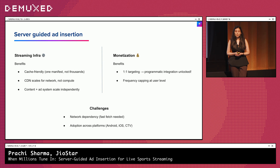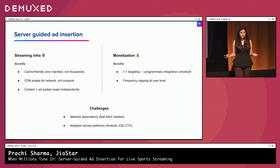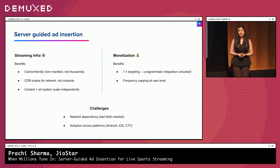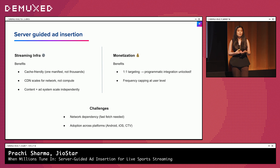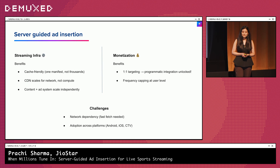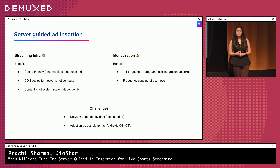What does this architecture give us and what does it complicate? On the benefit side, it's a huge win for scalability. Since your manifest has a single version, it can easily be cached on the CDN. The CDN also now needs to scale only for network and not for compute. And because we've separated the delivery of content and ads, both of your infrastructures can scale independently. On the monetization side, we've unlocked one-to-one serving — you can now do everything including frequency caps, one-to-one serving, programmatic pipelines, and even reach and frequency campaigns. But SGI isn't without its challenges: it's still network dependent, the client must fetch the ads quickly or the playback stalls. And full adoption of SGI requires consistent support across all platforms to make it a truly universal solution.